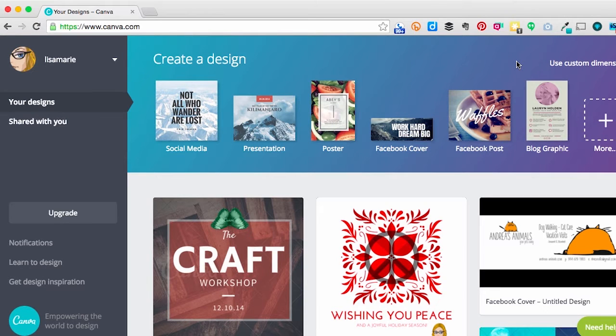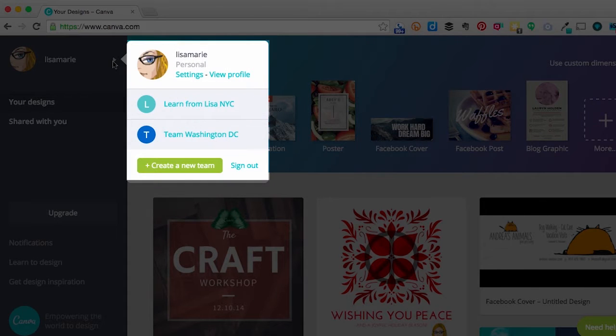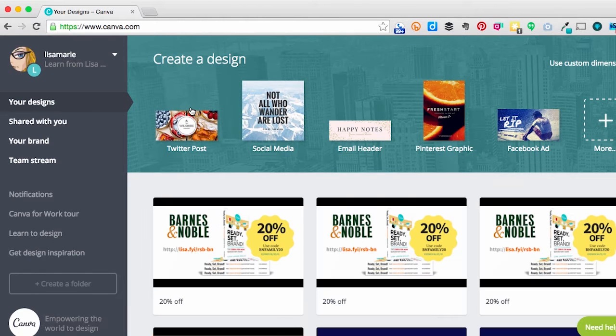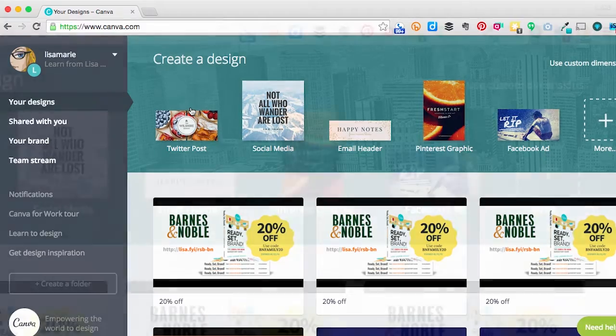So here I am, logged into my Canva account. I can switch over to my Canva for Work account, right up here in the drop-down menu. As you can see, it looks pretty much like the free Canva interface.